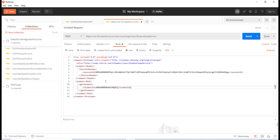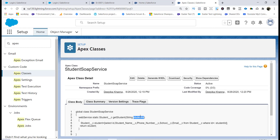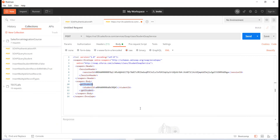The web service requires you to use the exact method name to differentiate between methods in the class. And the parameter name must exactly match what you defined in the Apex class — in this case 'studentId'. You cannot use anything else. That's the parameter we are providing along with the student's ID value.